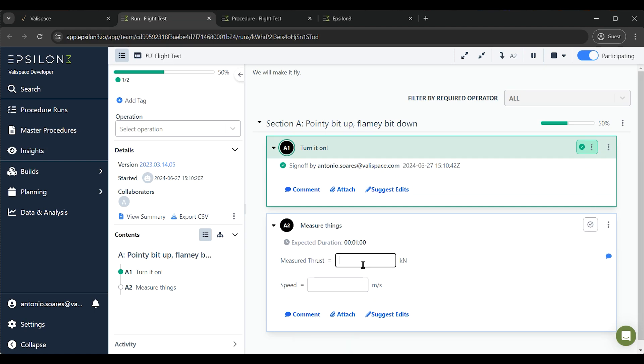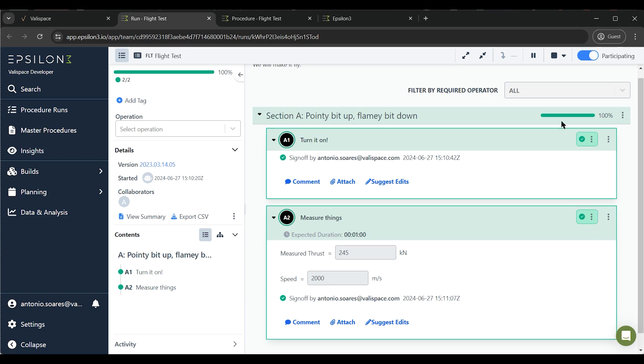By clicking the run file, you are directly taken into Epsilon-3, where we can execute the run.